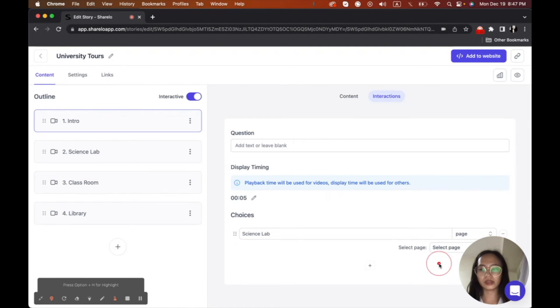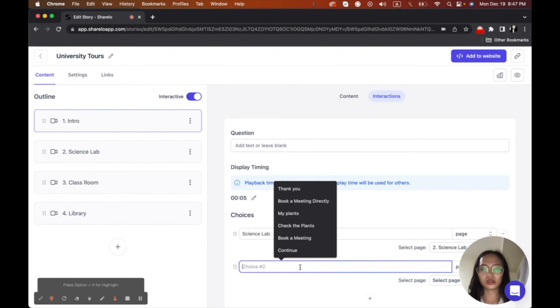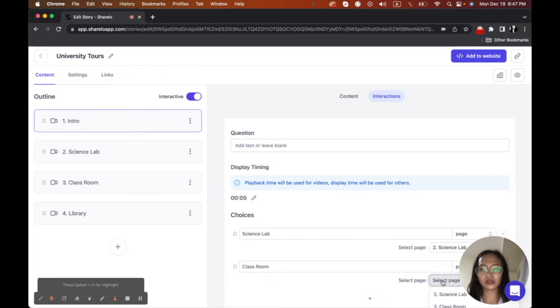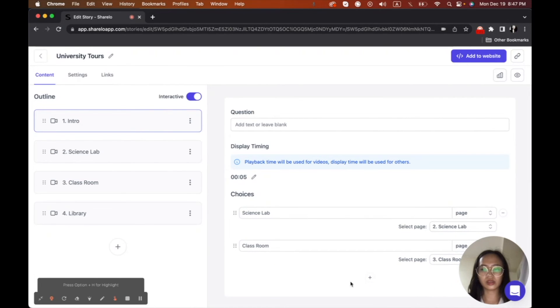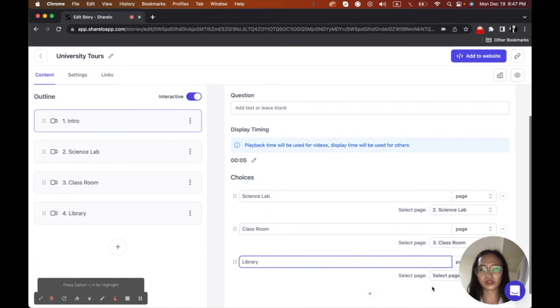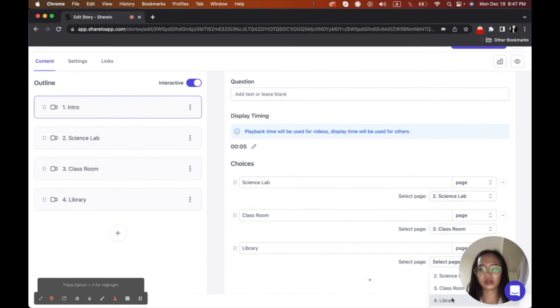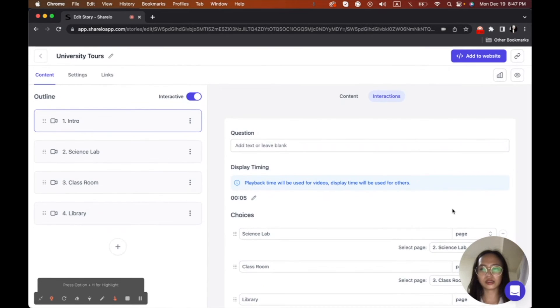And then I will select the science lab here. And then I will add another one. So I will choose classroom. And then I will select again the classroom. And then I will see library. I want to show library too. And then select the library from here. Okay. And then that's it.